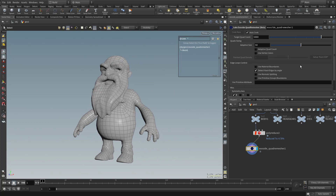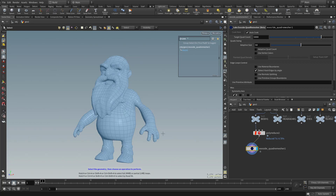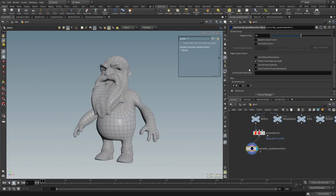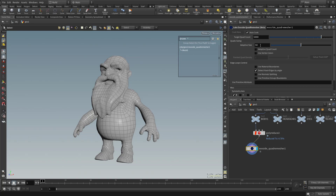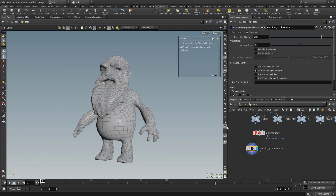There are a bunch of different things you can do. Just like in ZBrush, you can use vertex colors to go ahead and paint density in areas where you want. You can set up some edge loop control in here. You can change the adaptive size — adaptive quad count would need to be turned on.